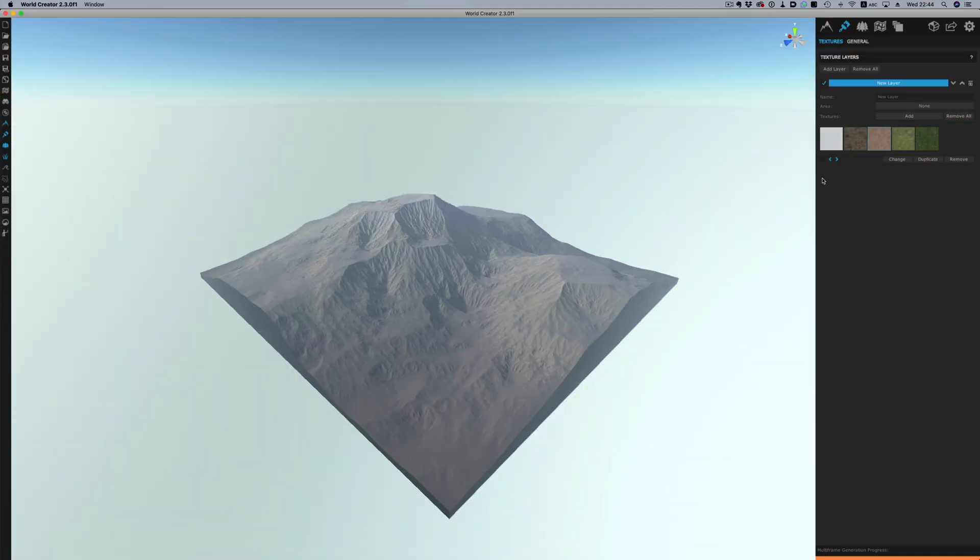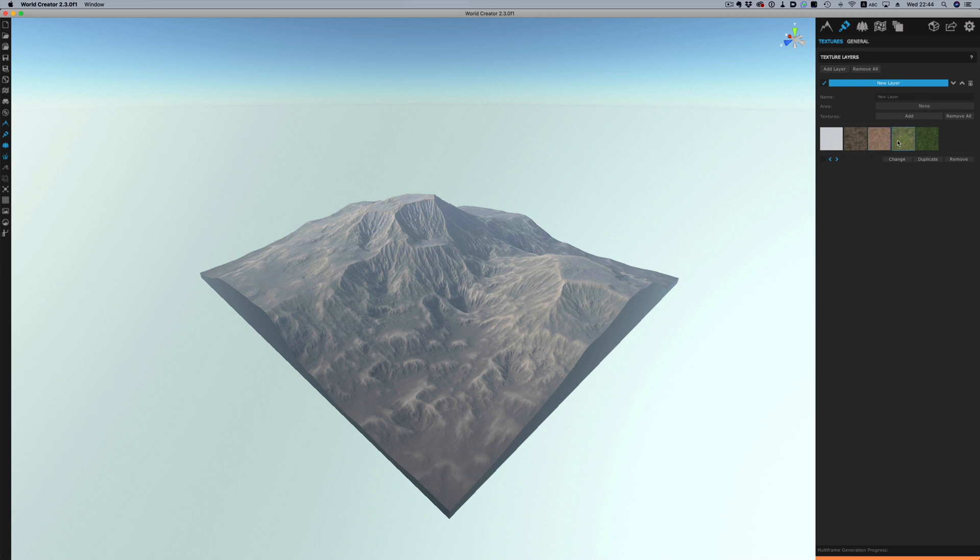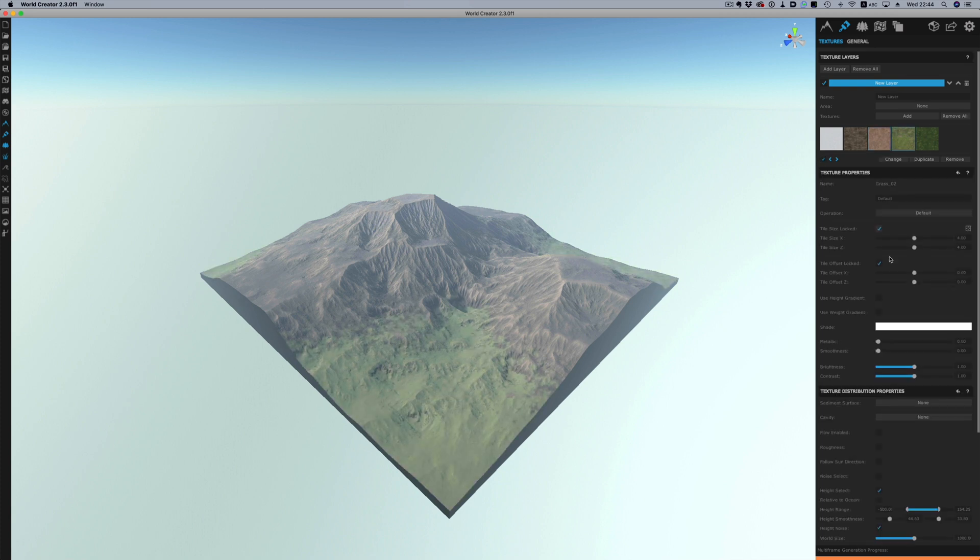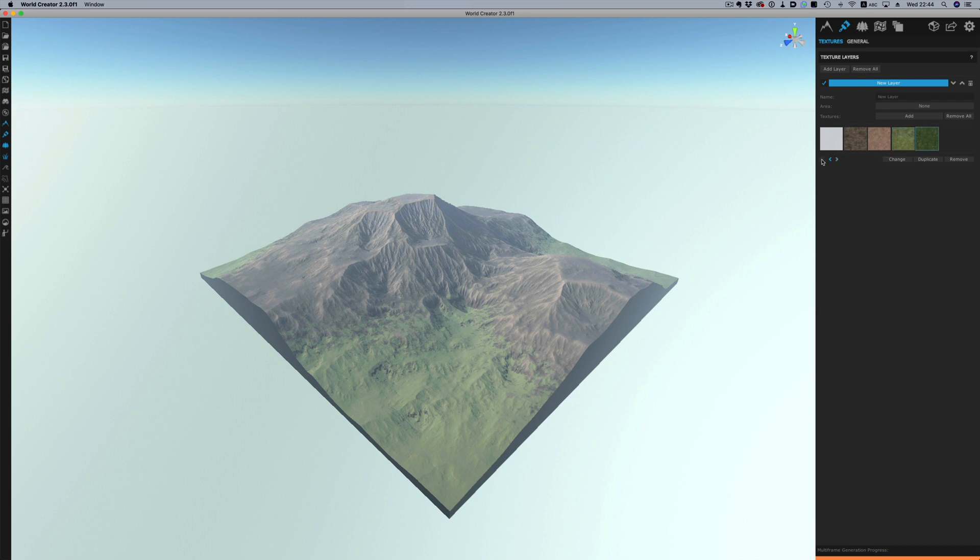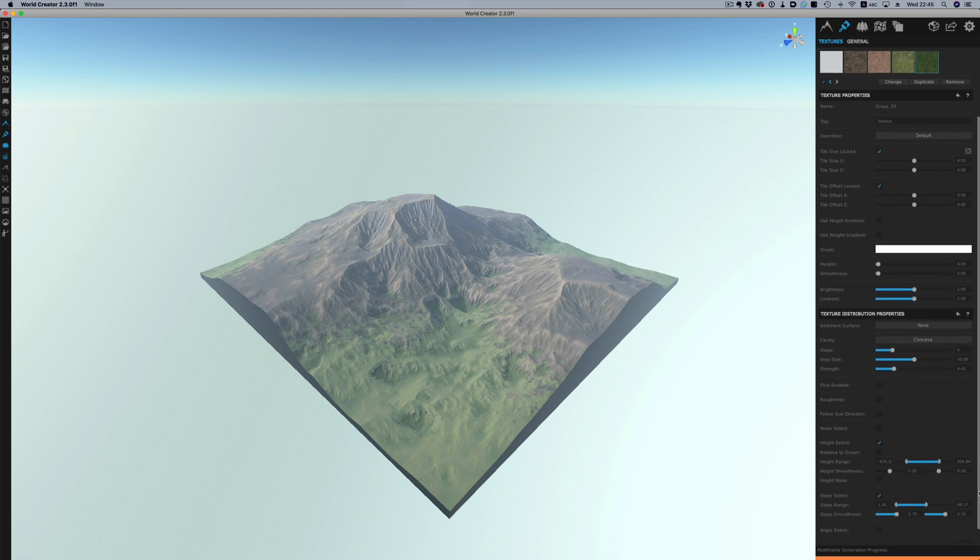For example this stack is only applied to the convex areas of the landscape. The grass stack also has a height rule that limits it to the lower parts of the landscape. And finally the other grass layer is applied to the concave areas and is also limited by height and by slope.